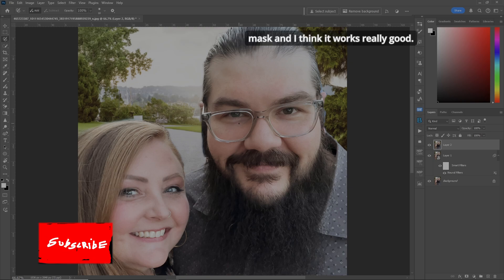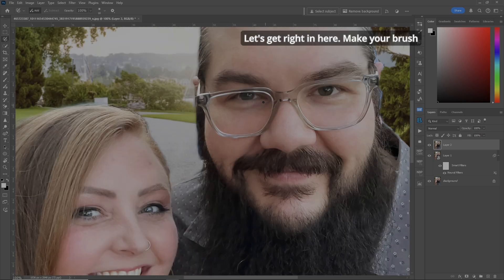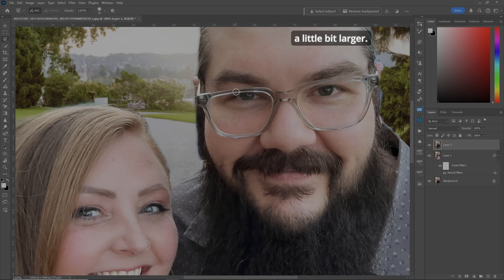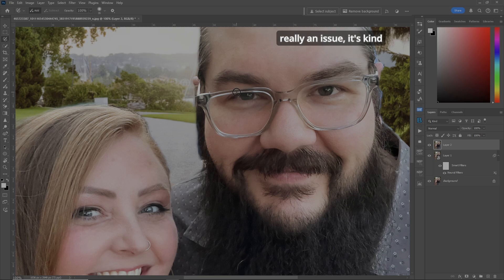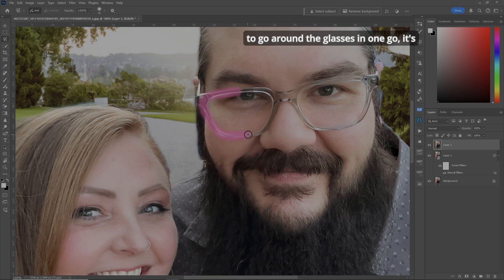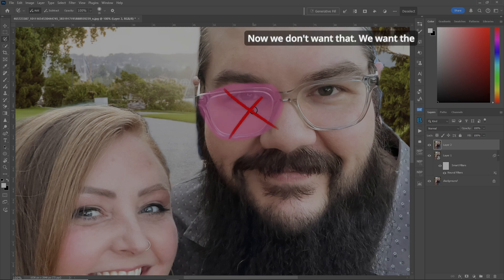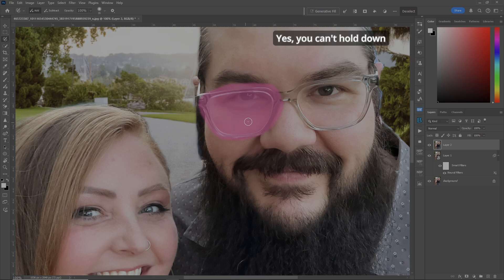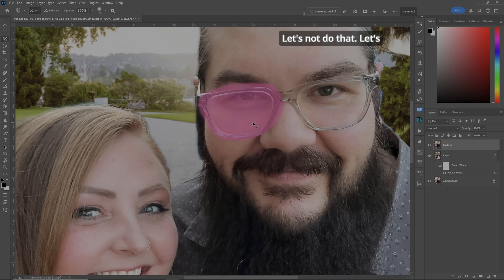It's kind of a replacement for a quick mask, and I think it works really well. Make your brush a little bit larger. Now, one thing to note — if you were to go around the glasses in one go, it's going to pick everything. We don't want that; we want the original skin and eye and everything. You can hold down your Alt key and erase it all, but let's not do that.